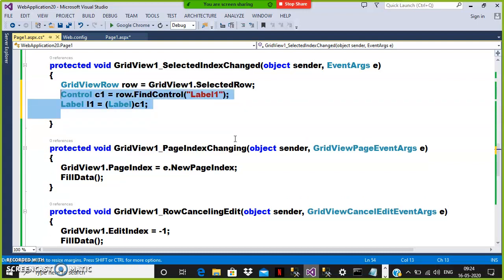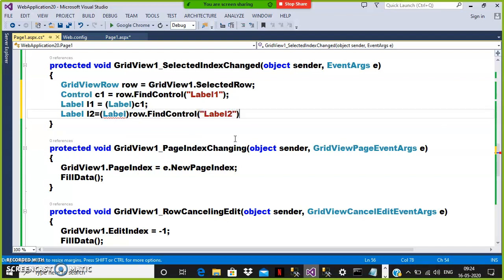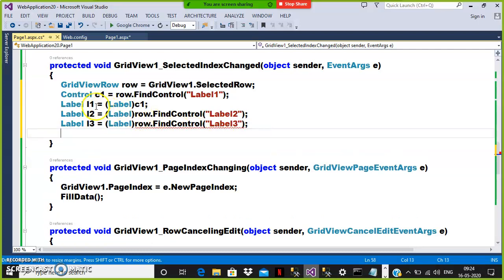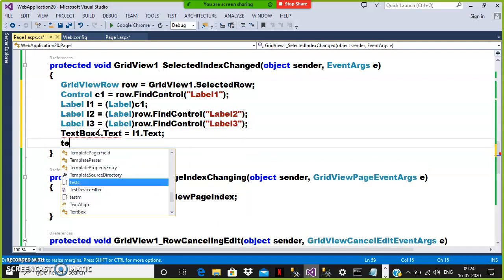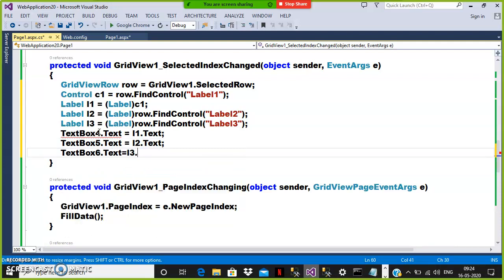In a single line: Label L2 = (Label)row.FindControl("Label2"); and Label L3 = (Label)row.FindControl("Label3"). Now I have all the values. To display them in the text boxes: TextBox4.Text = L1.Text; TextBox5.Text = L2.Text; TextBox6.Text = L3.Text.